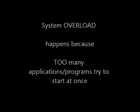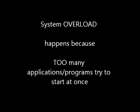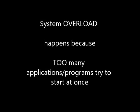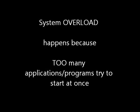Meaning you might have too many applications and programs trying to start all at once when you first turn your computer on.